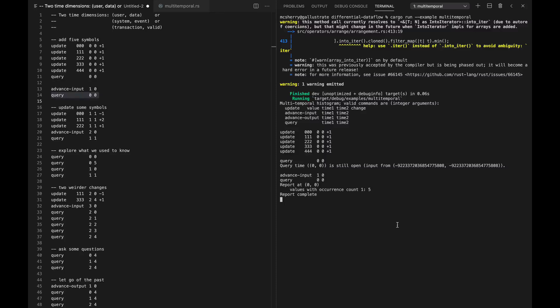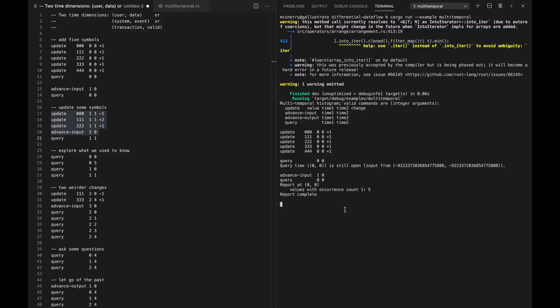And indeed, we get back a report: there are five values with occurrence count one. You could have something more sophisticated if you're trying to predict the outcome of elections or something crazy like that. Now, you might notice that we didn't advance the second coordinate. So we've left ourselves the ability of sending things at data times zero in the future. We don't actually have a promise that the data won't change at zero in the future. We're going to make some more changes — basically put some history in there so that we can ask a few different things about it.